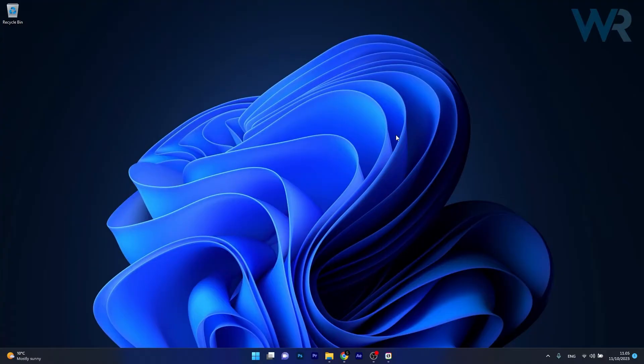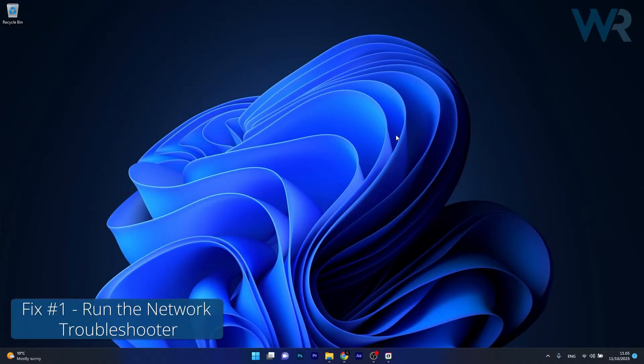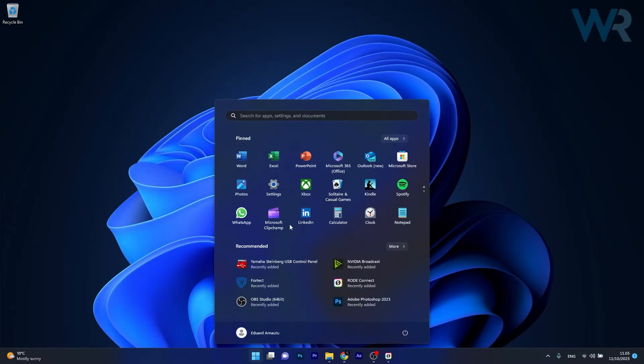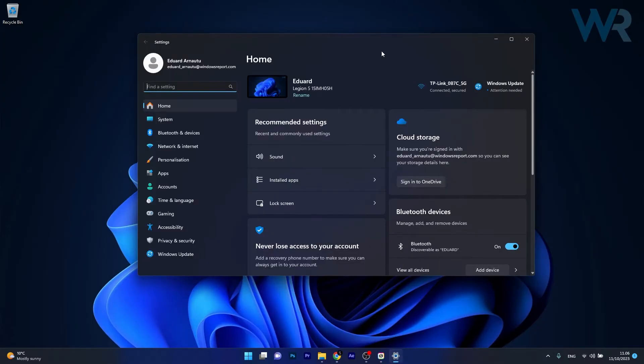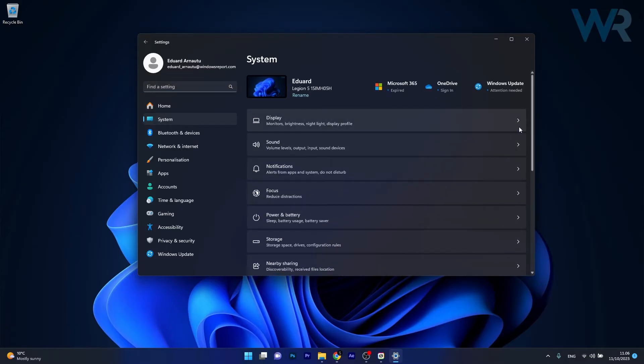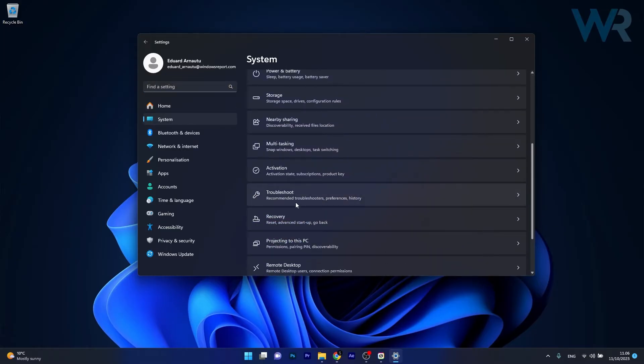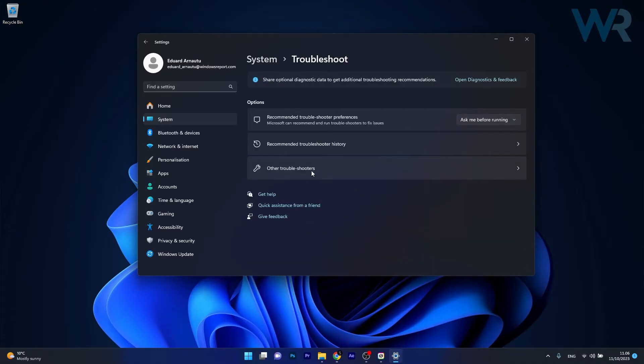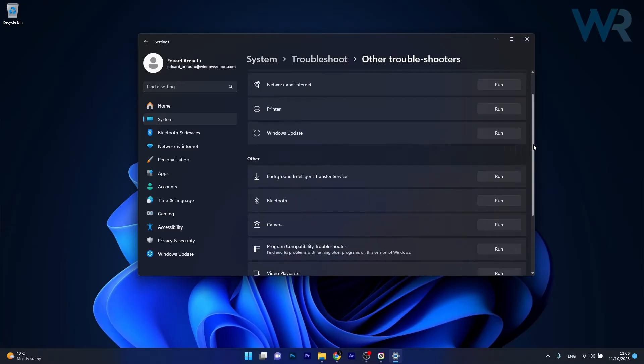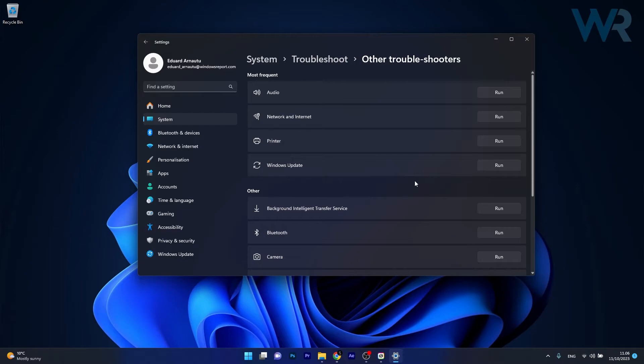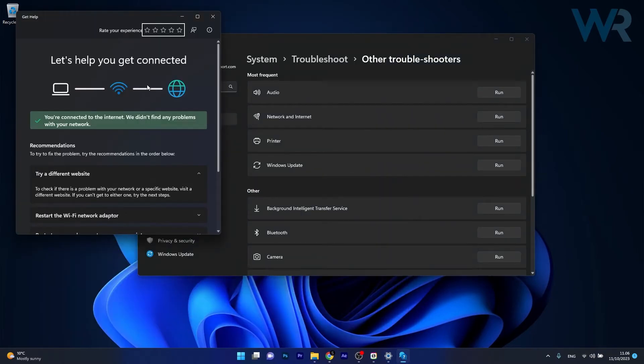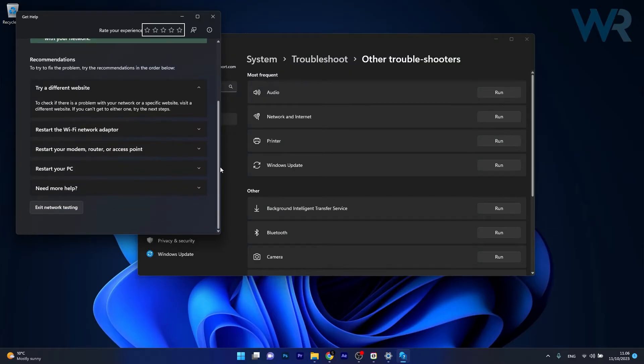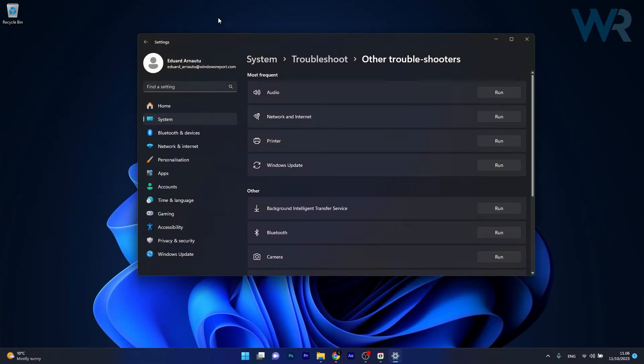The first solution you should take into consideration is to run the Internet Connections Troubleshooter. To do this, press the Windows button, then click on the settings icon. Afterwards, click on System on the left pane, and on the right side scroll down until you find the Troubleshoot category and click on it. Now click on Other troubleshooters, and the last move you have to do is click on the Run button next to Network and Internet. Windows will try to help you diagnose the exact problem and fix it as soon as possible. Then you can check if the problem still persists.